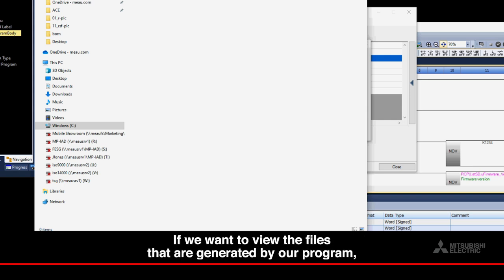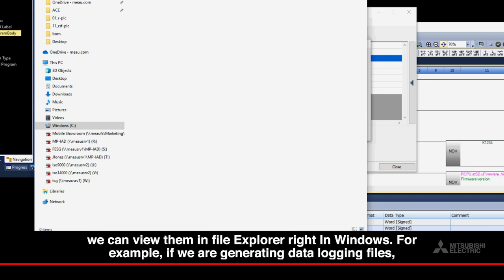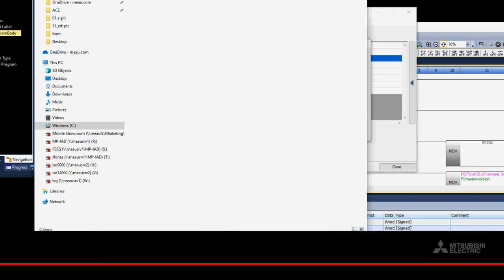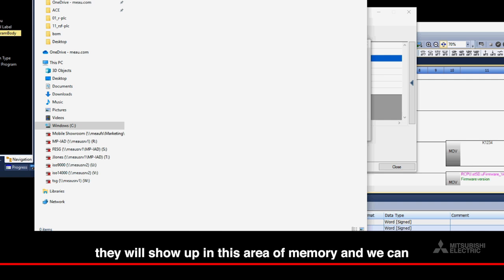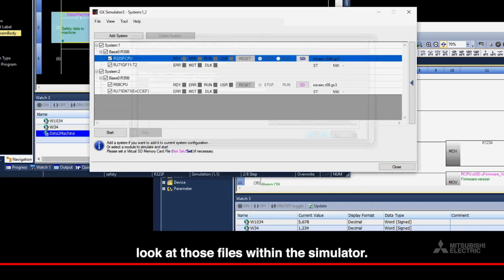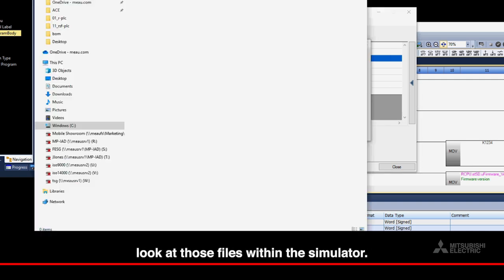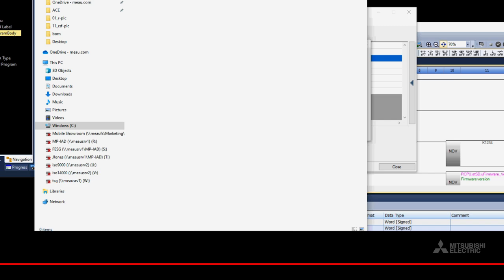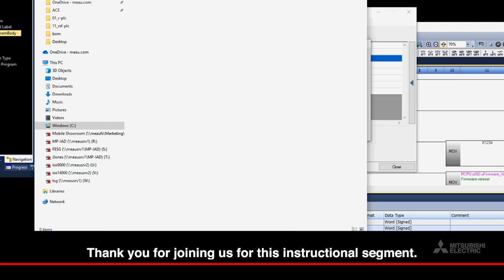If we want to view the files that are generated by our program, we can view them in File Explorer right in Windows. For example, if we are generating data logging files, they will show up in this area of memory, and we can look at those files within the simulator. Thank you for joining us for this instructional segment.